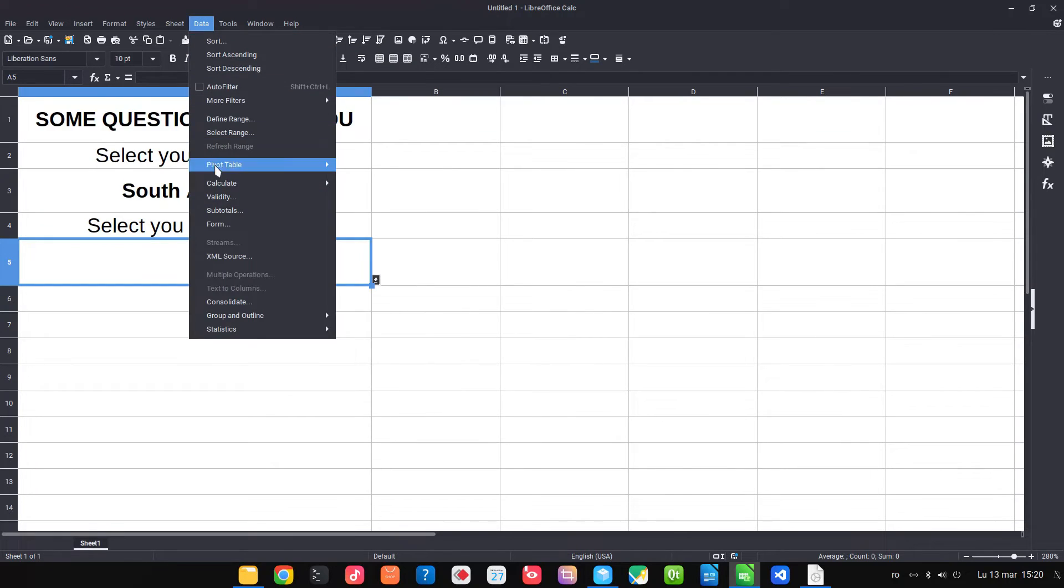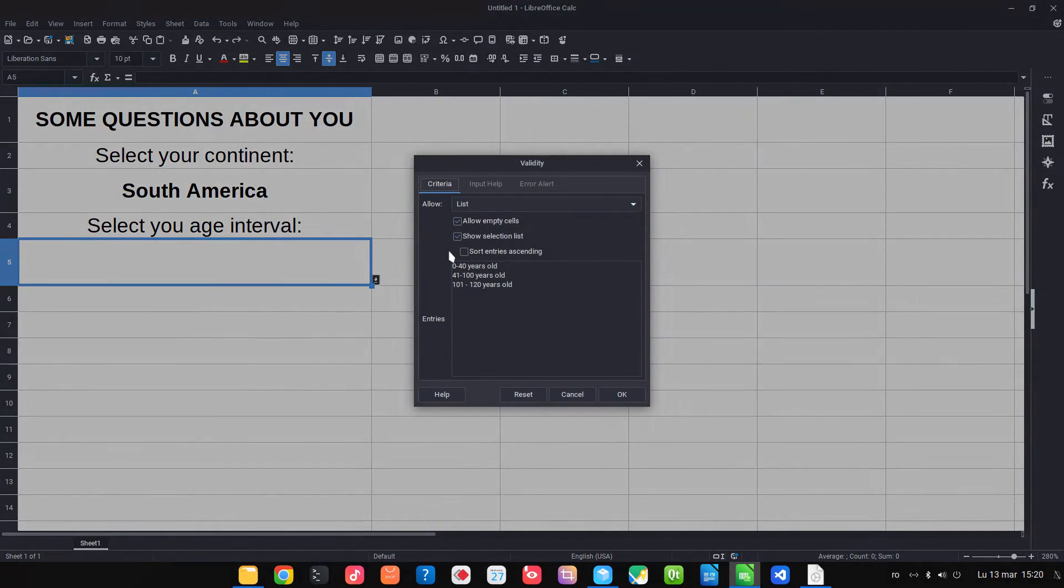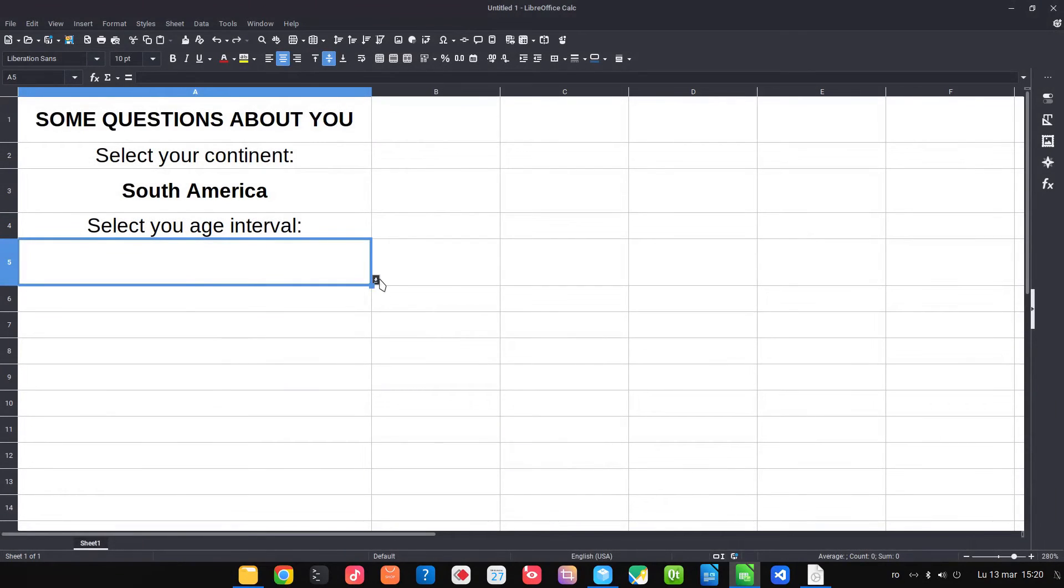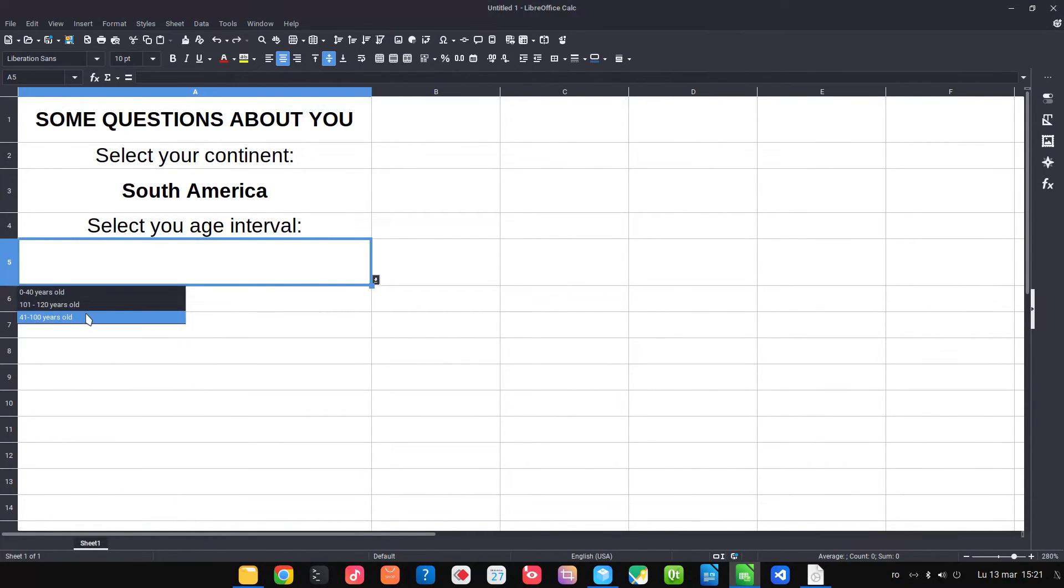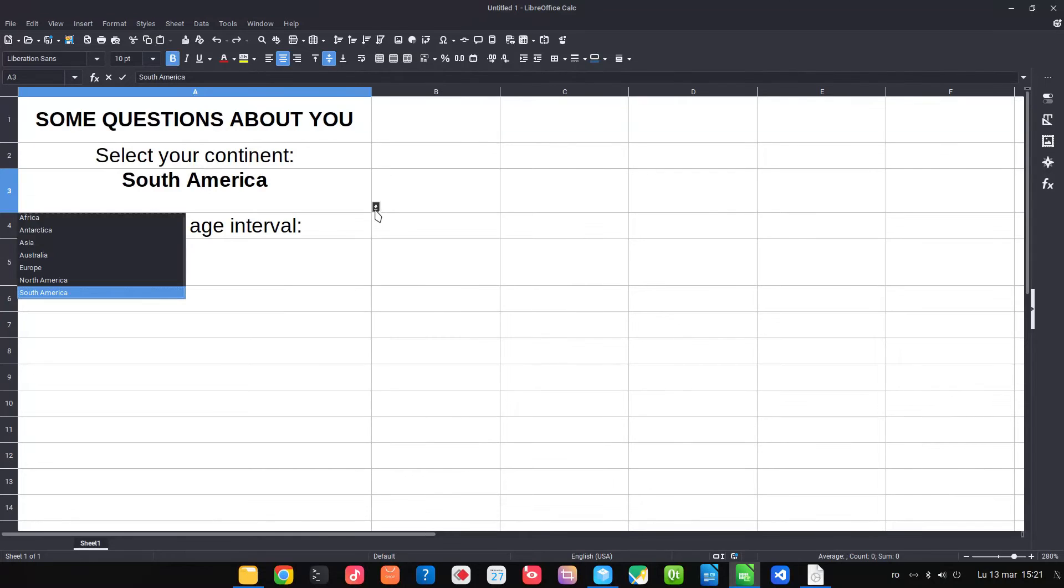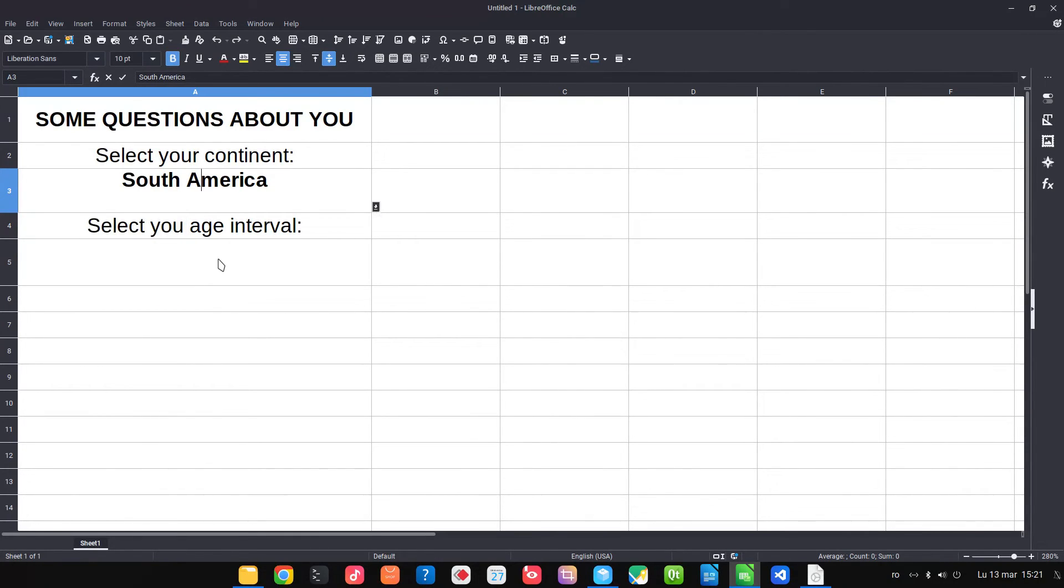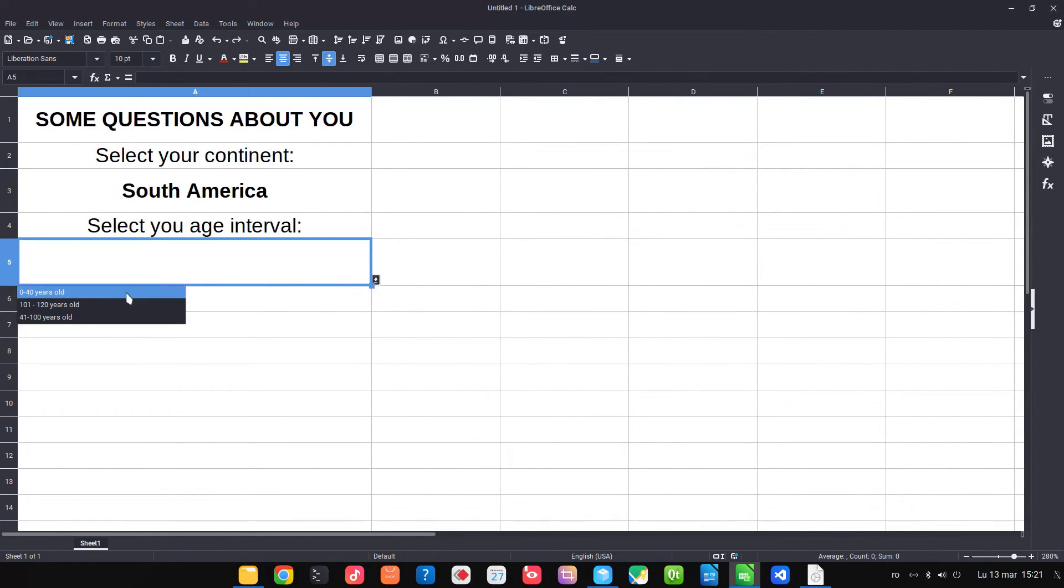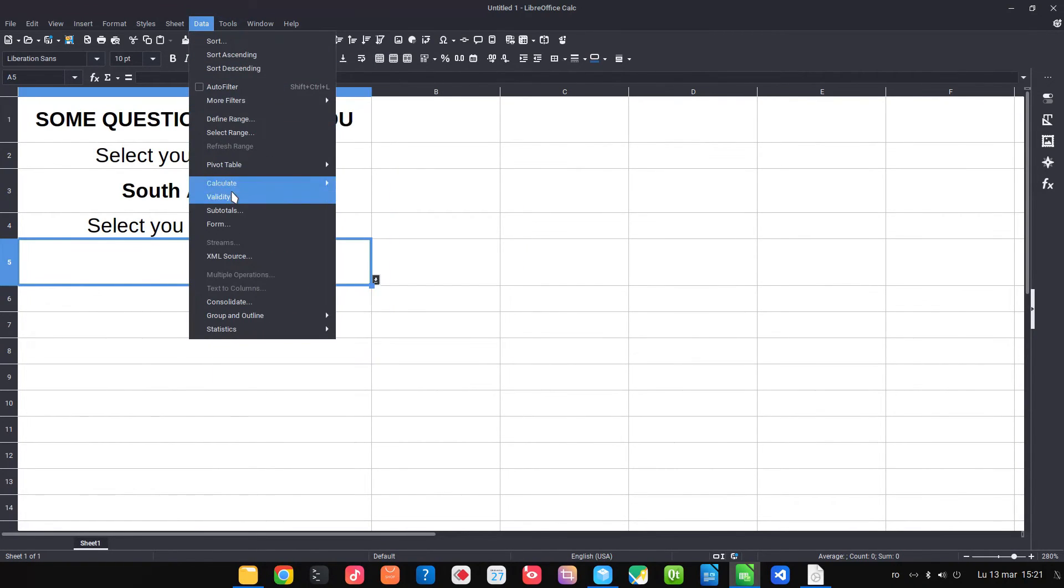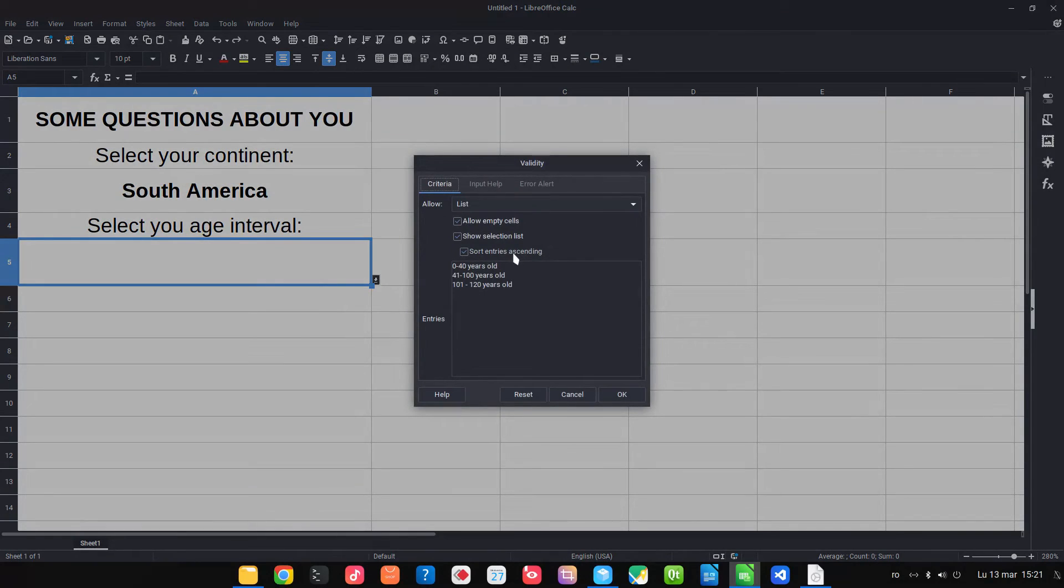But if we check sort entries, you can see it's not okay. We have 0-40 and after that... it's very nice when we have letters alphabetically, but not in this case with these numbers.